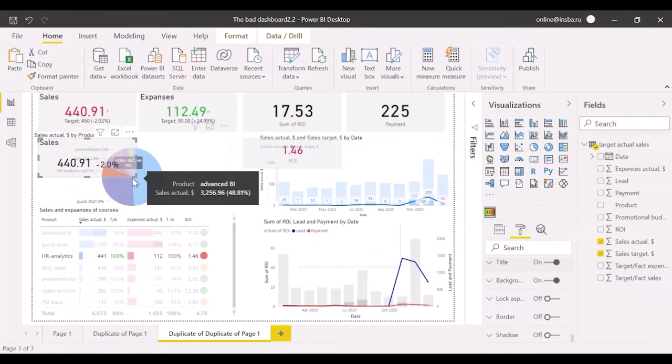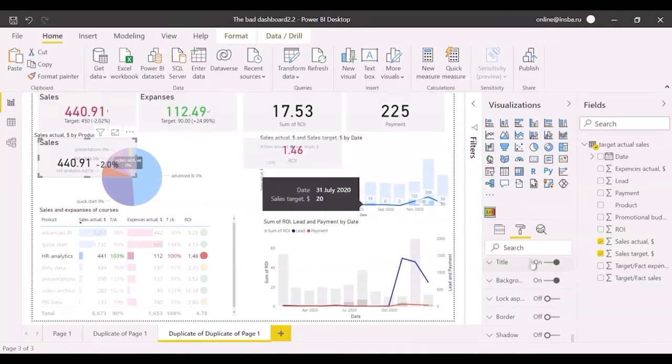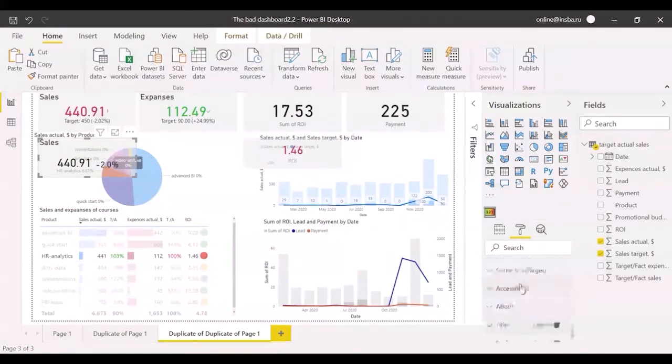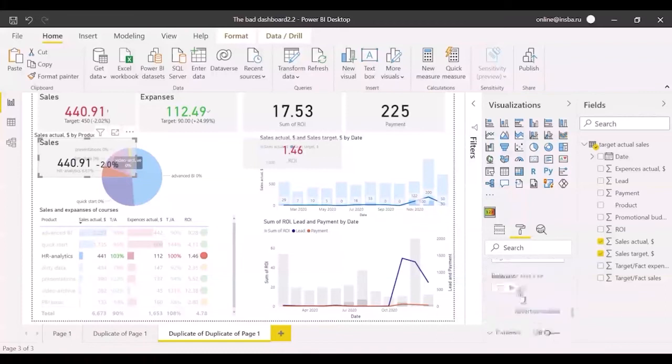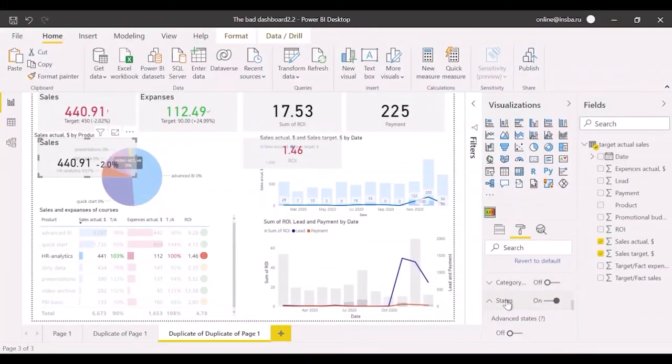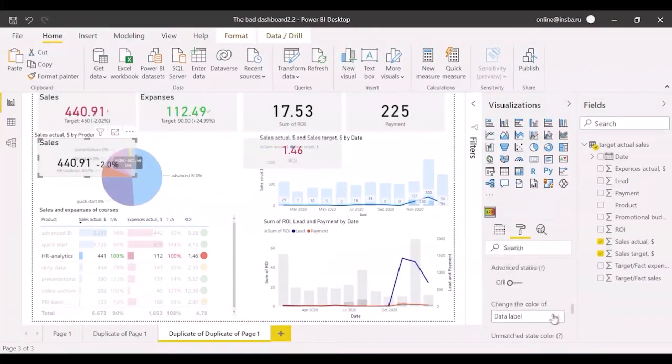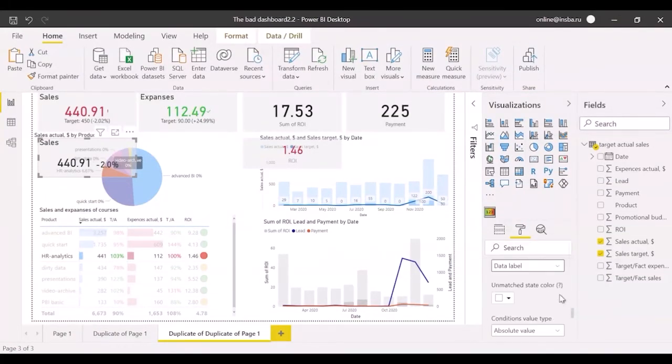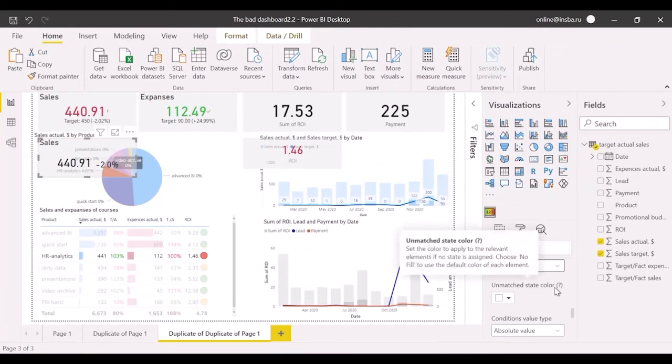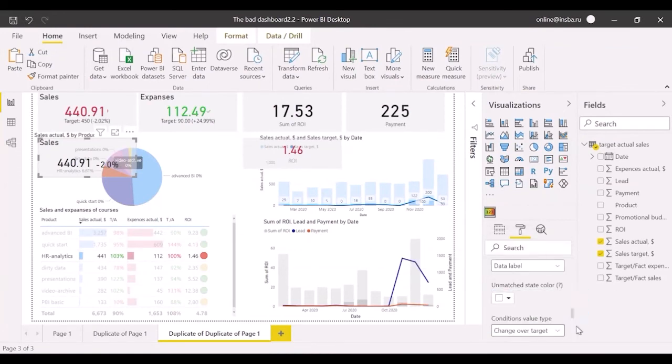What about states? We can select a value to apply the color settings. Let's stay with data label for now. Select change over target in conditional value type. Because in this case, we highlight deviation from target value.